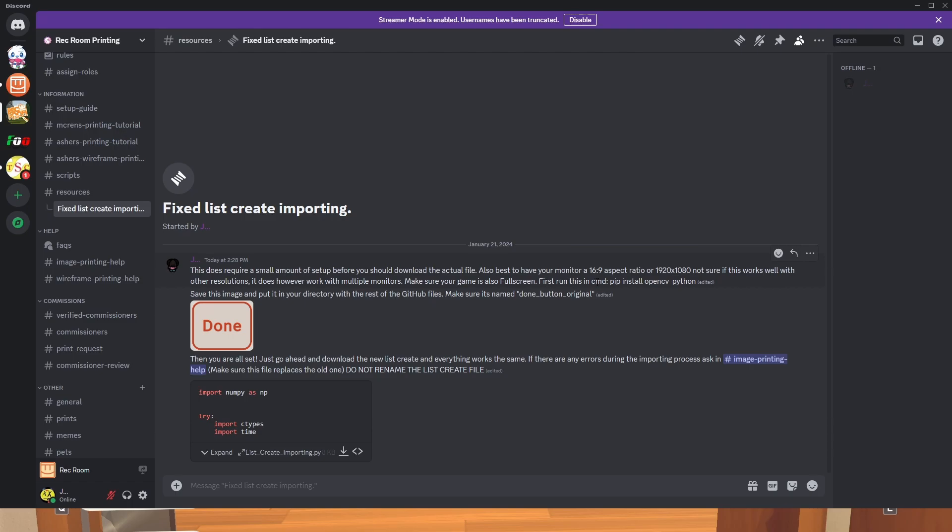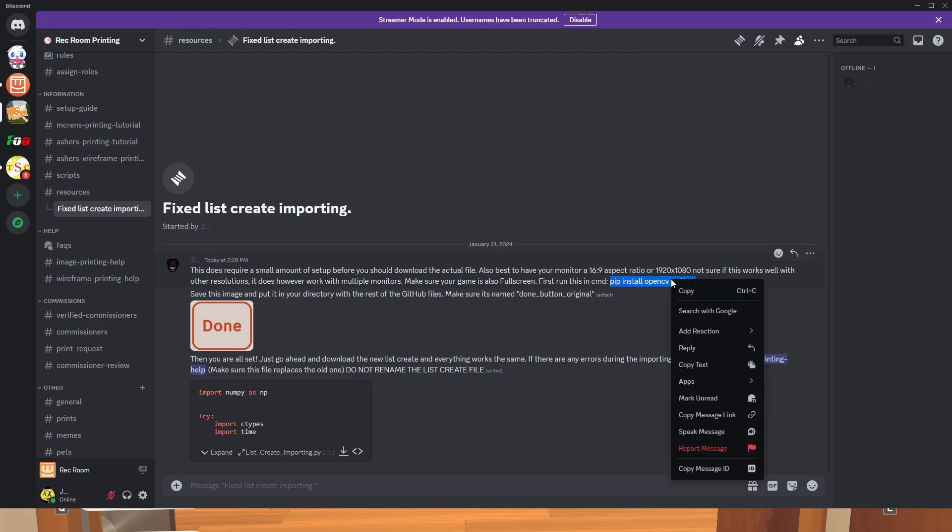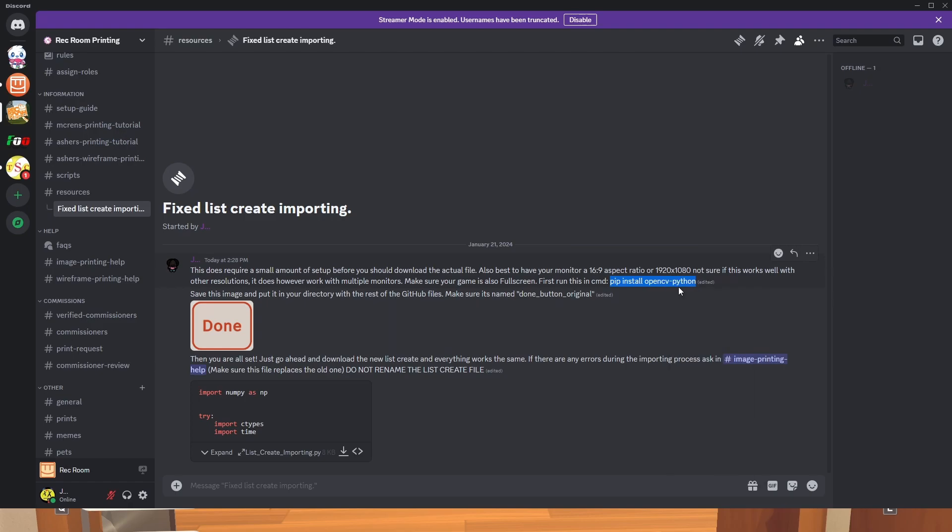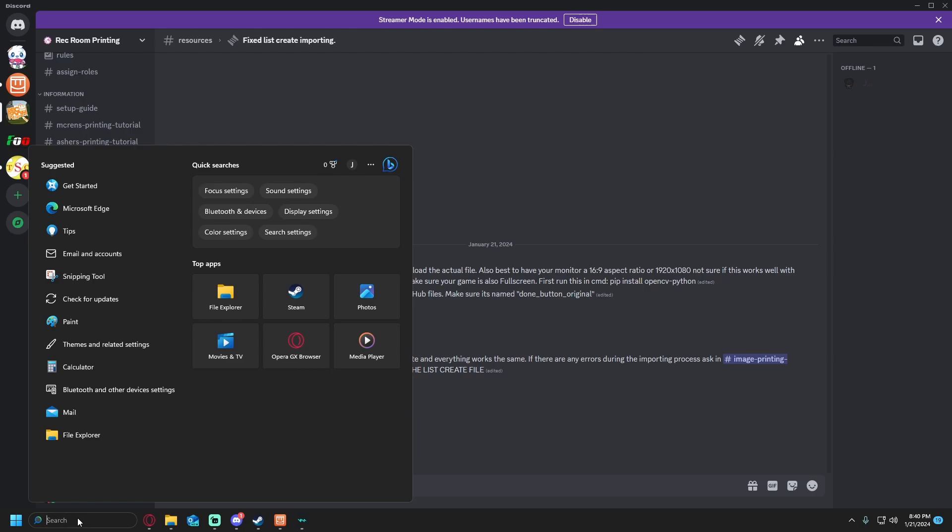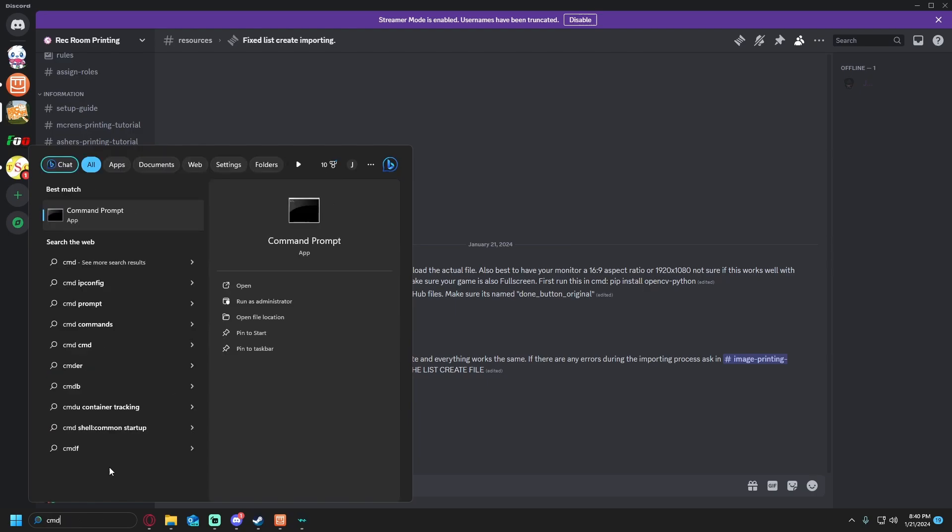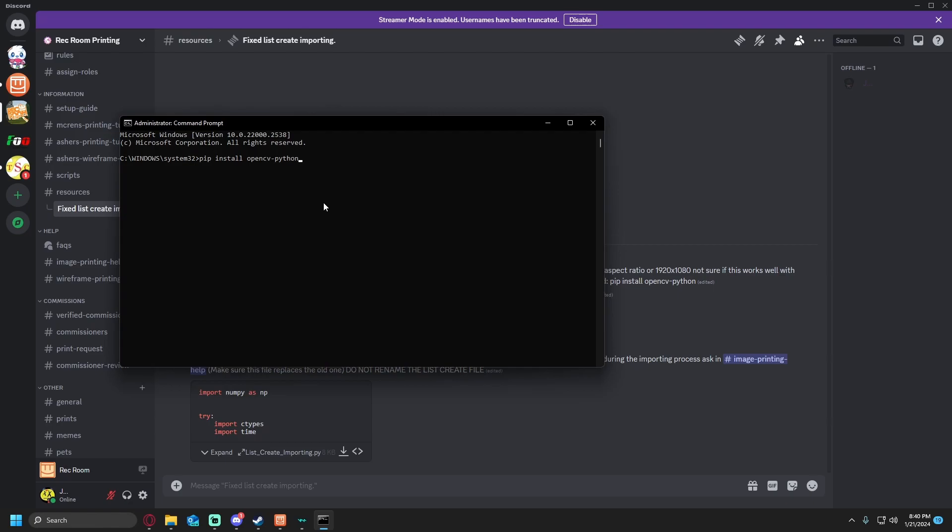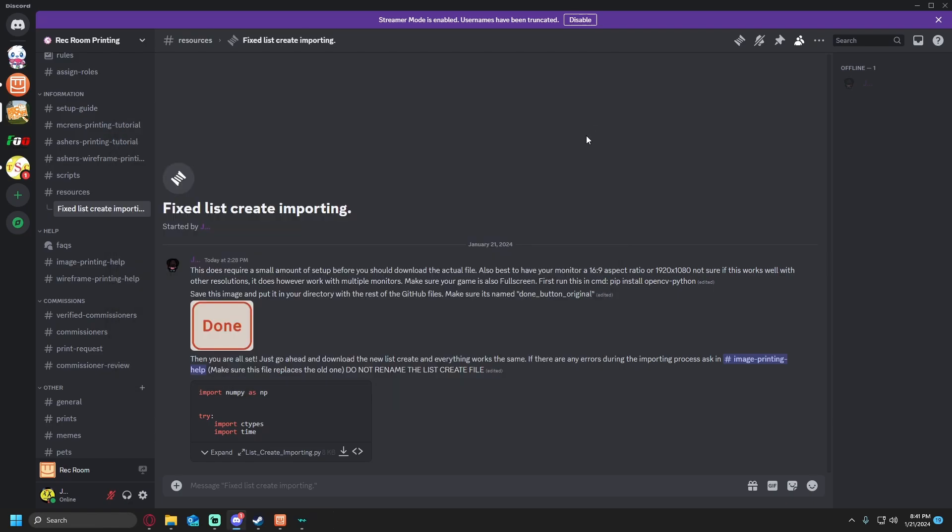First run this command: pip install opencv python. We're going to want to highlight the pip install opencv python, right click copy. Go into command prompt, just search up cmd, run as administrator, click on yes, and then you're going to want to paste in the pip install opencv python.